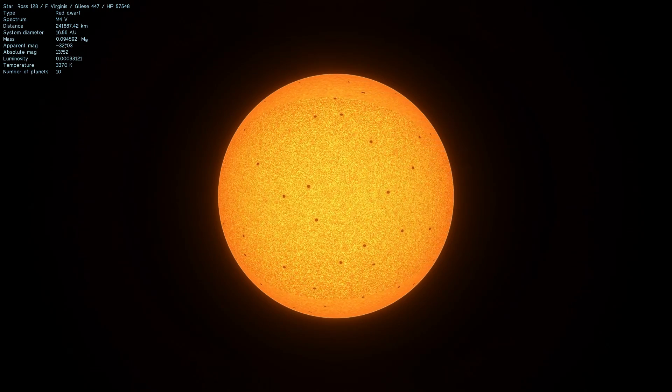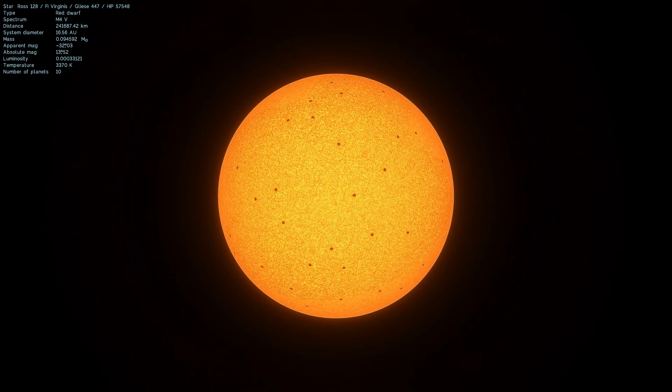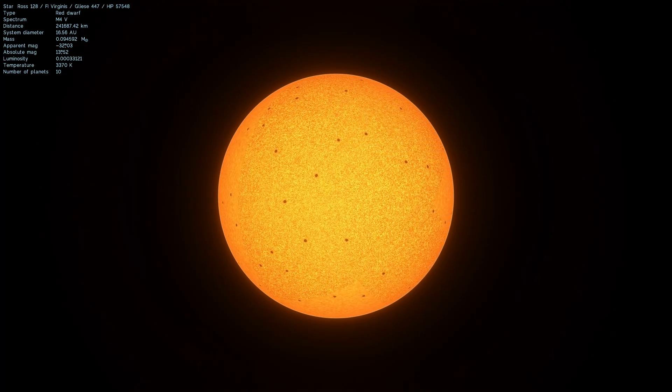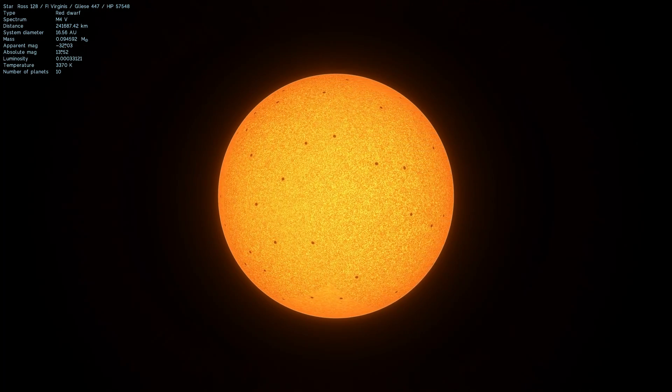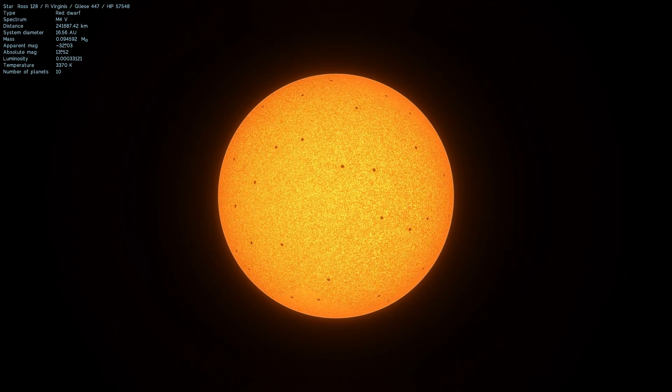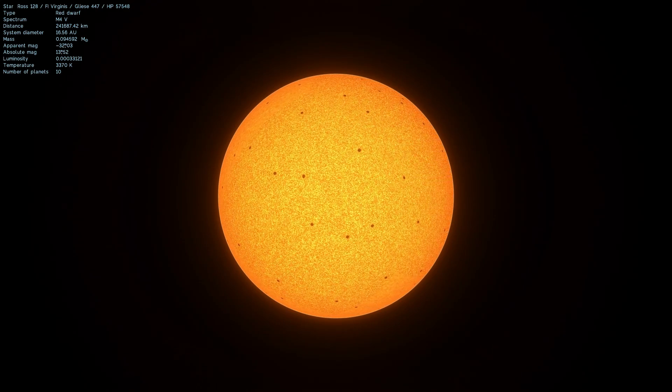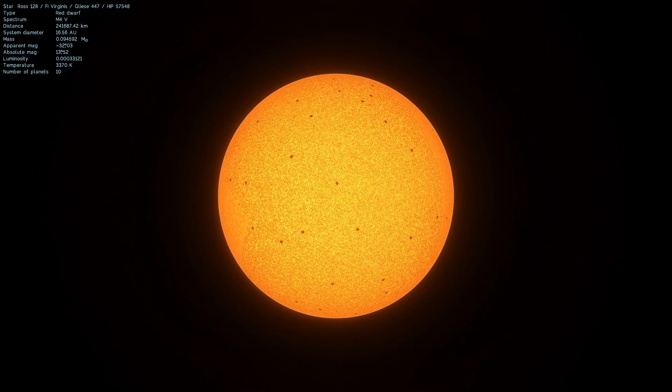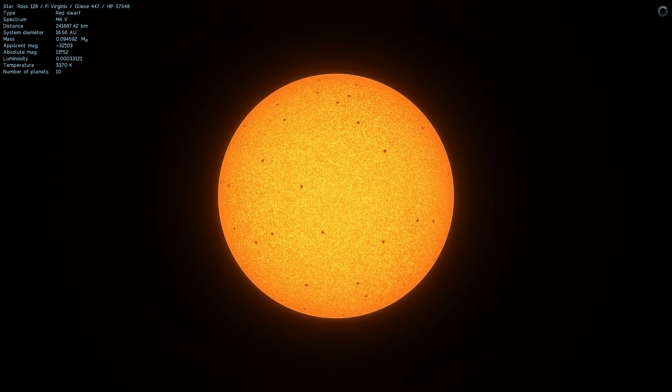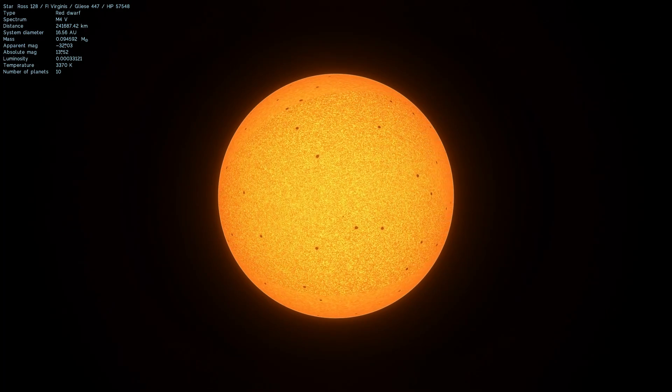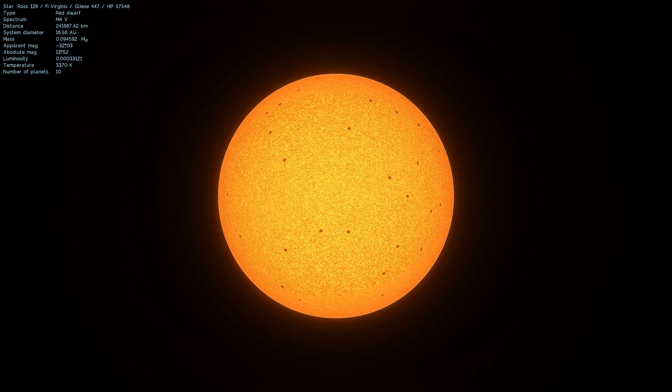There was maybe another signal you may have heard of before known as the WOW signal back in the 70s, and back then people thought it was so strange and unusual that it may have been aliens.